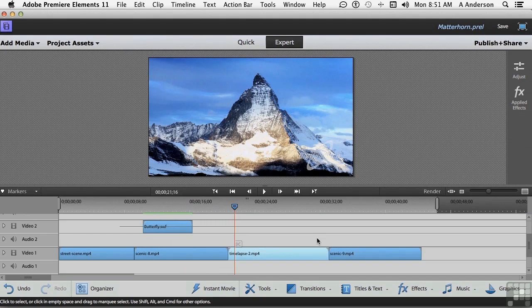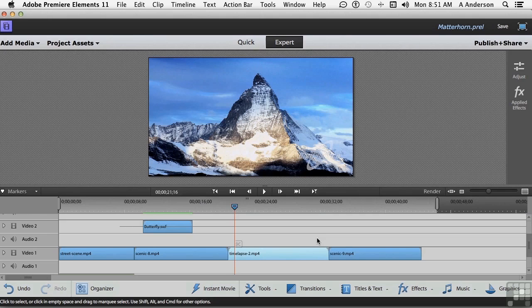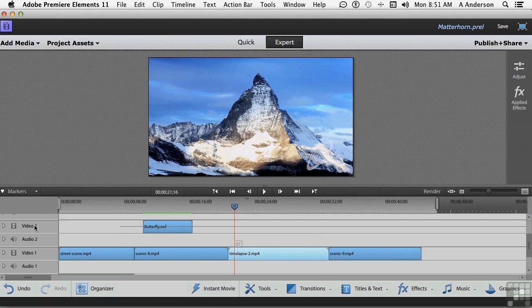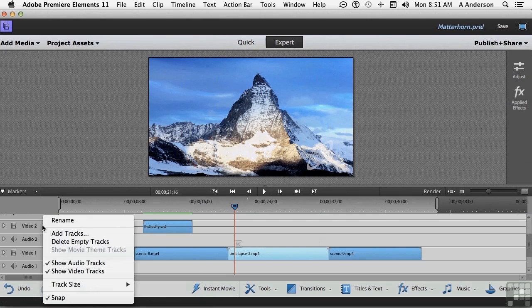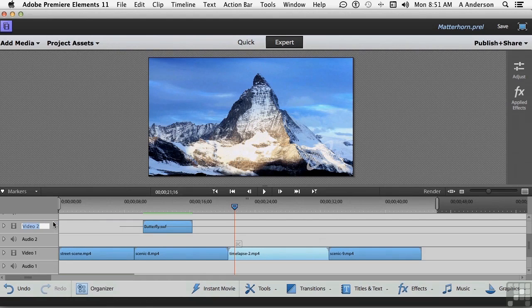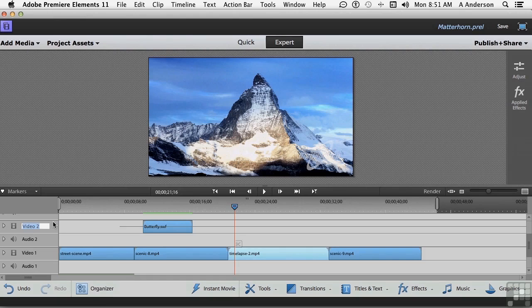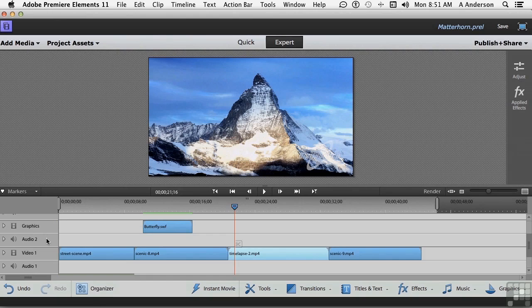Now, let's do one more thing. Let's go into Video 2 right here. Right-click your mouse right in the track, and say Rename. It's not Video 2 anymore, it's graphics. Why not? Motion graphics. Whatever you want to call it. Makes it easier to identify it. So, what we've done here is we've created a motion graphic.